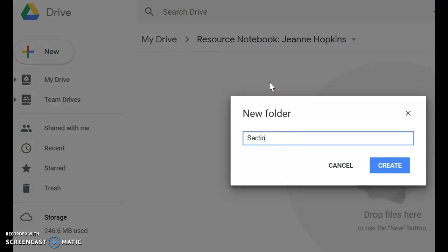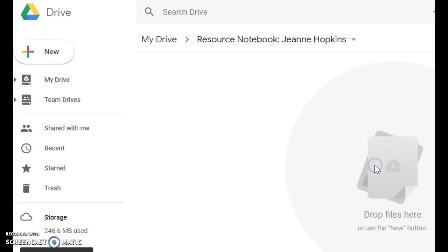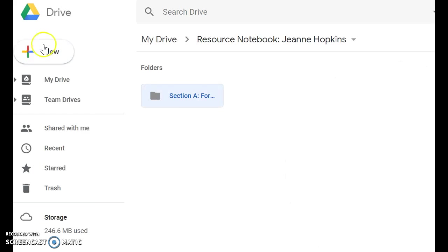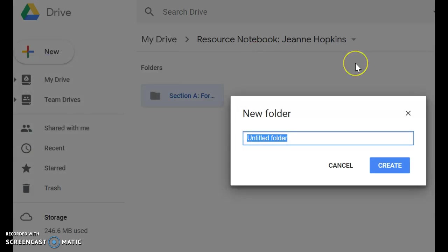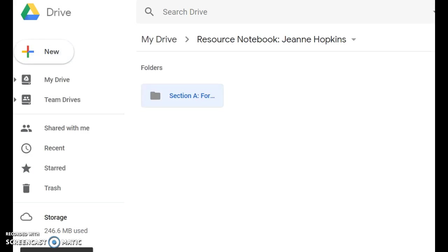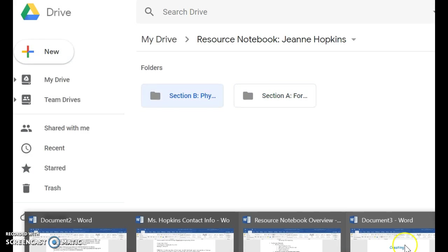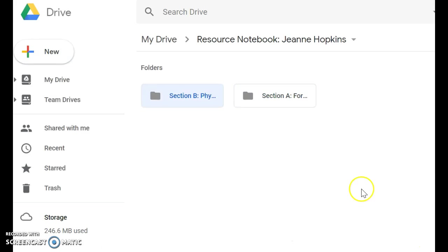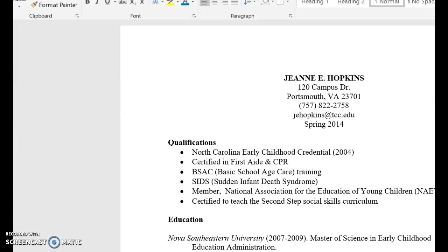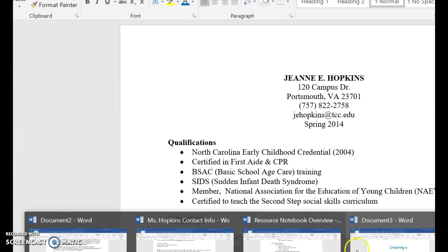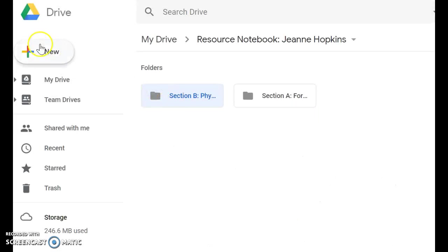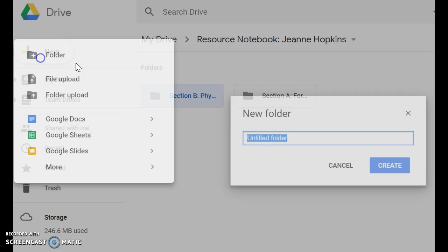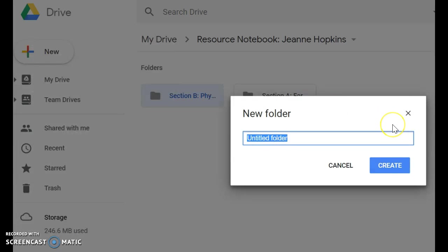You're going to go section A forms. Now you have a folder there. Then you're going to do another one. Section B physical. Section C cognitive. Okay. So I'm not going to do each of these. I'm just going to show you.